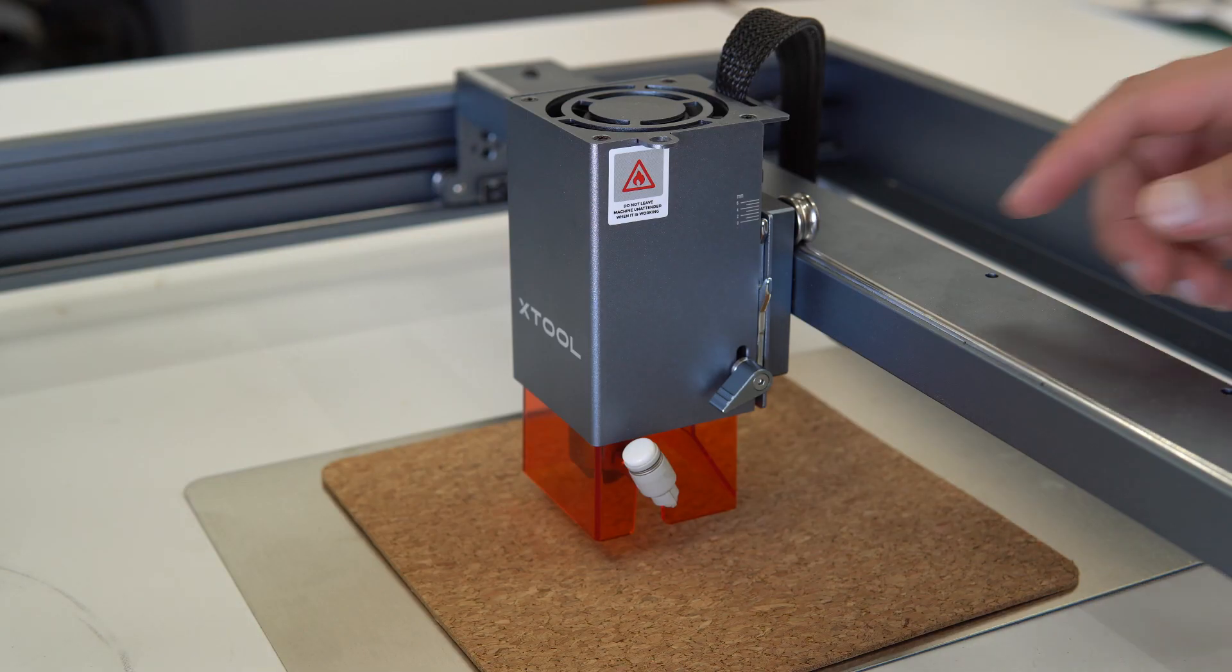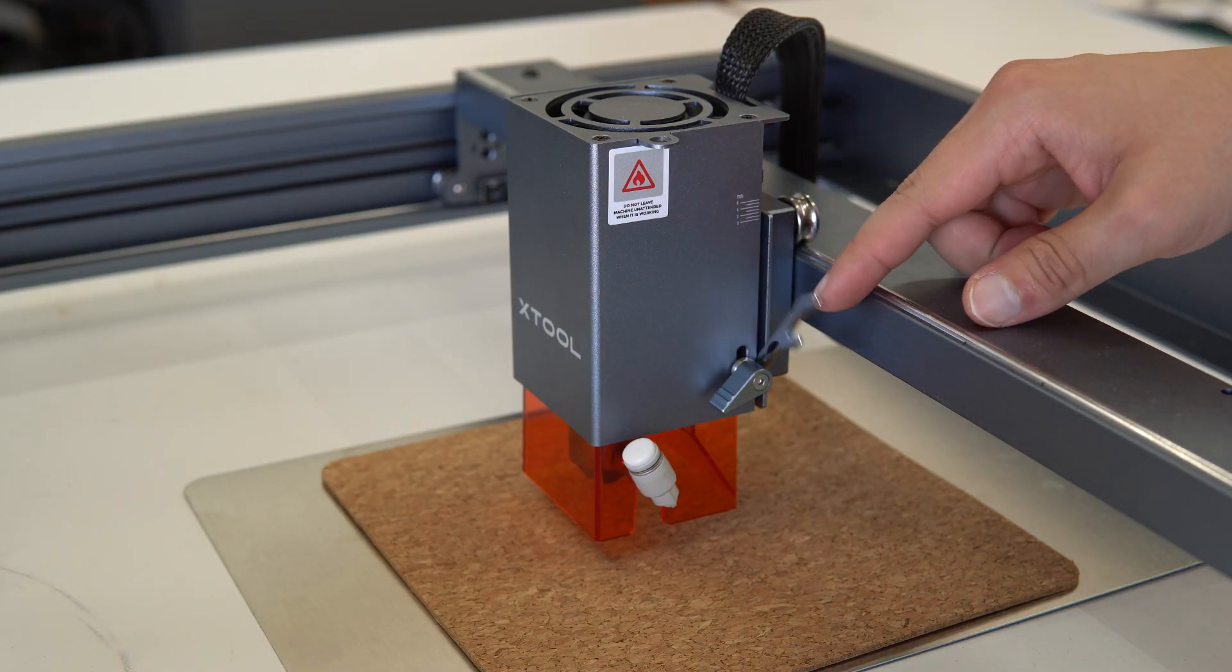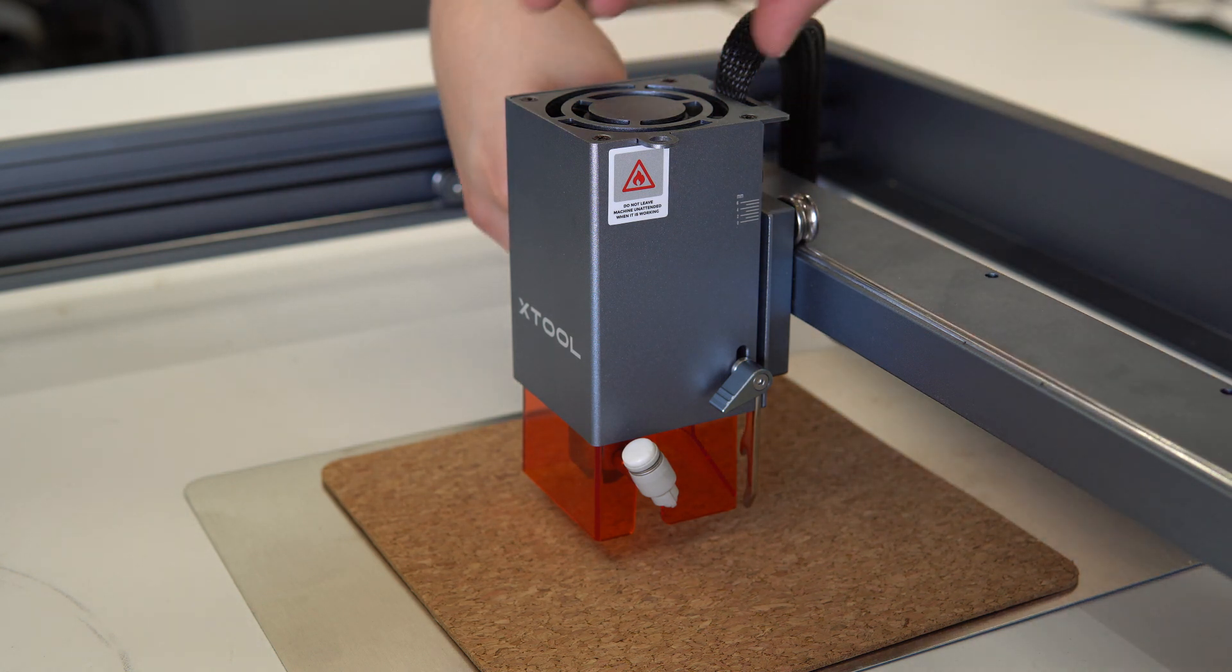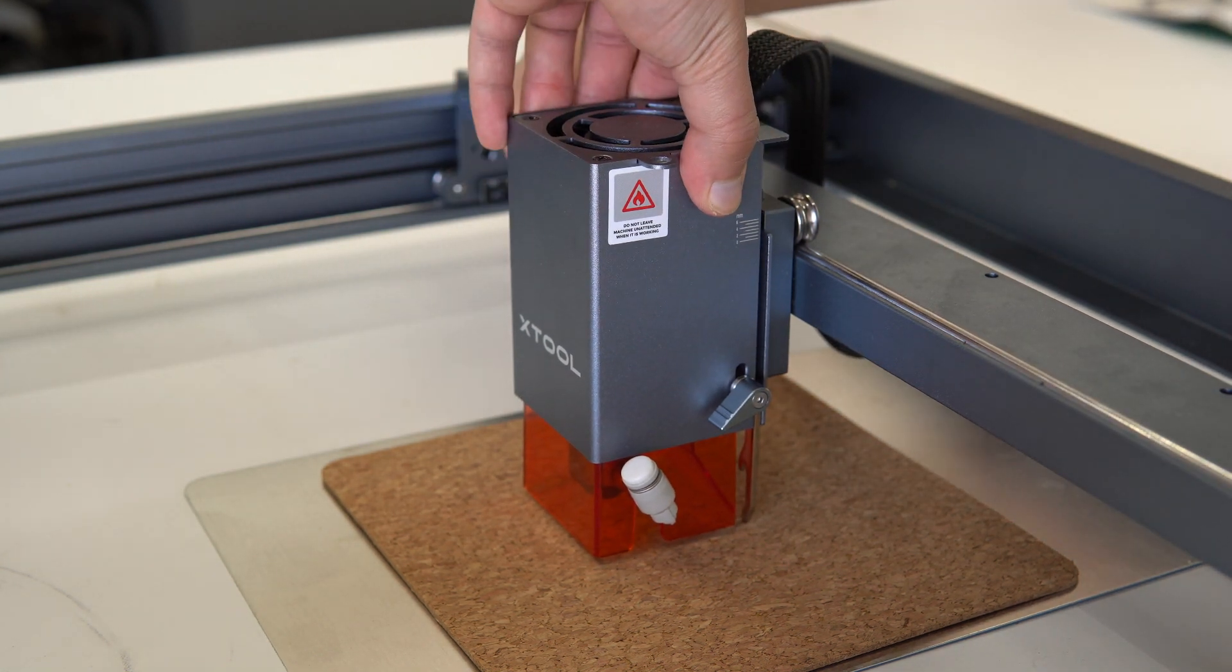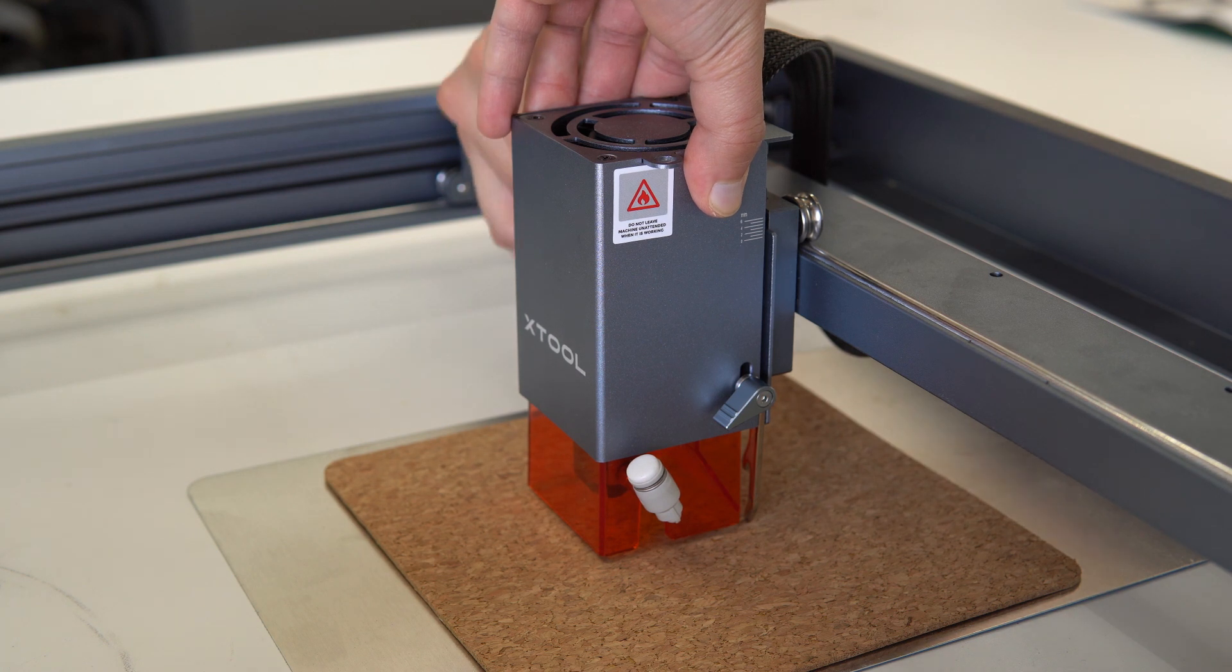Setting up the laser height to engrave is super easy. On the right side of the laser, you have this arm that flips out. Just adjust your laser height until the arm is touching your material.